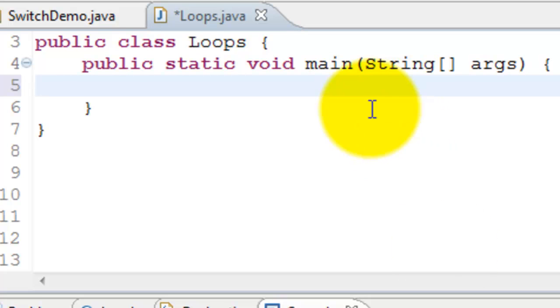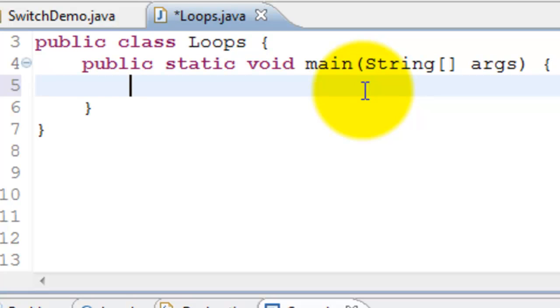What the while loop does is it executes a block of code repetitively until a condition stays true. As soon as the condition becomes false, it's going to come out of the loop. It will stop executing it repeatedly.